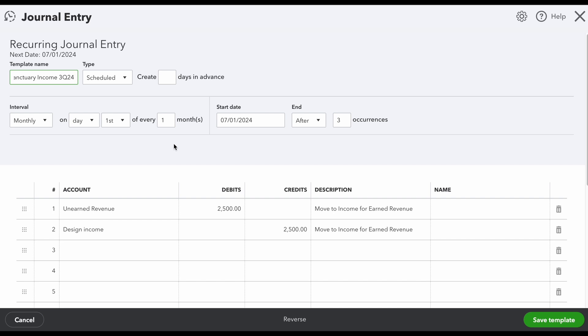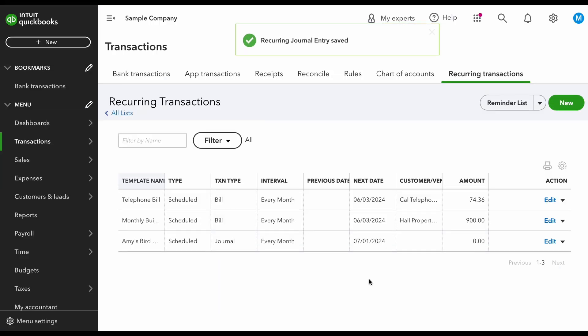I'm telling it to move that revenue out of unearned revenue and into the Design Income account, because at that point we're earning it. If I hit Save Template, each month it's going to create the journal entry automatically. Make sure you subscribe to my YouTube channel for more helpful tips and tricks — until next time, ciao!